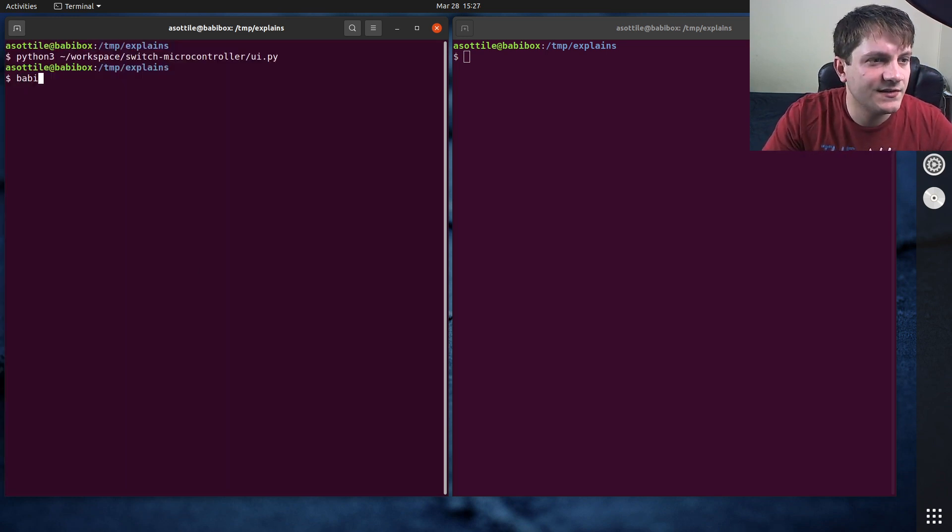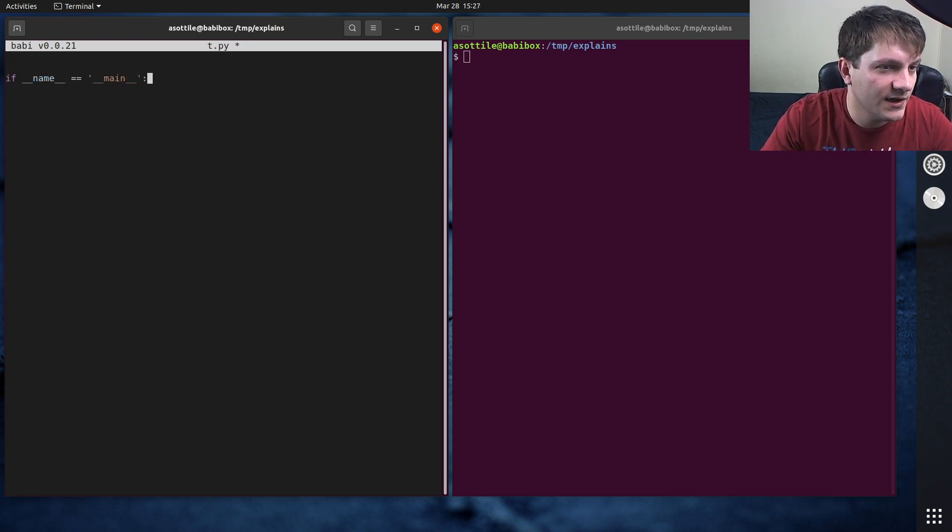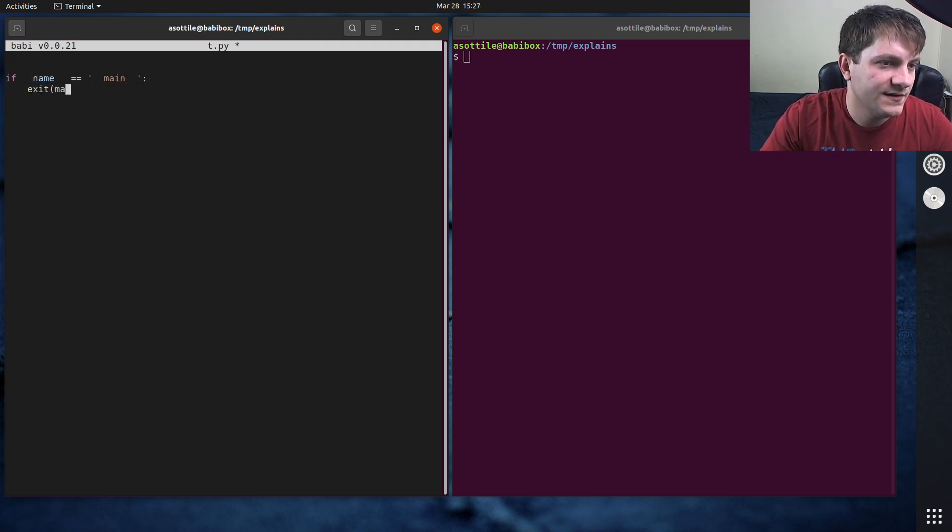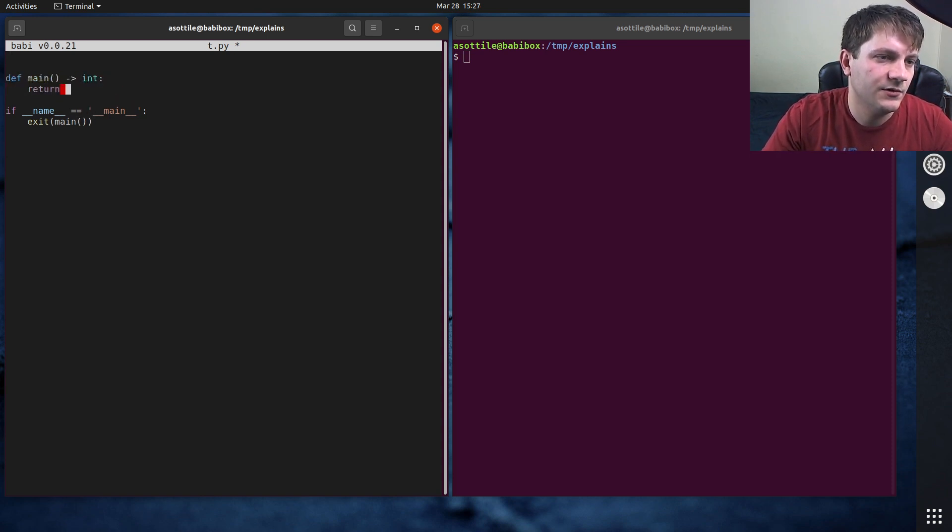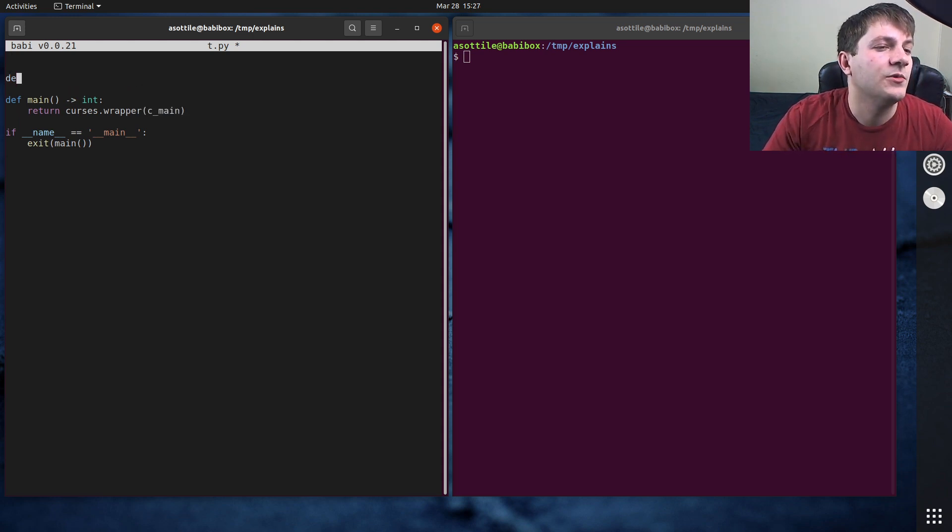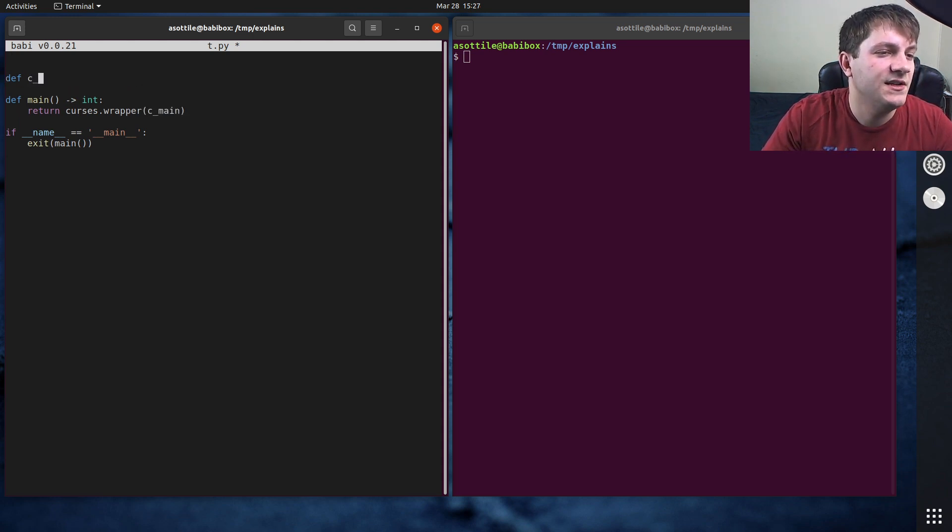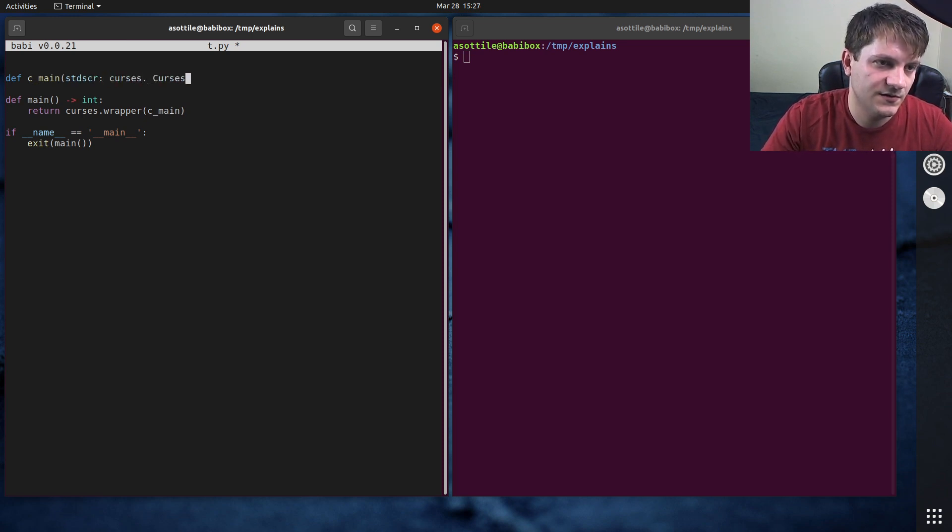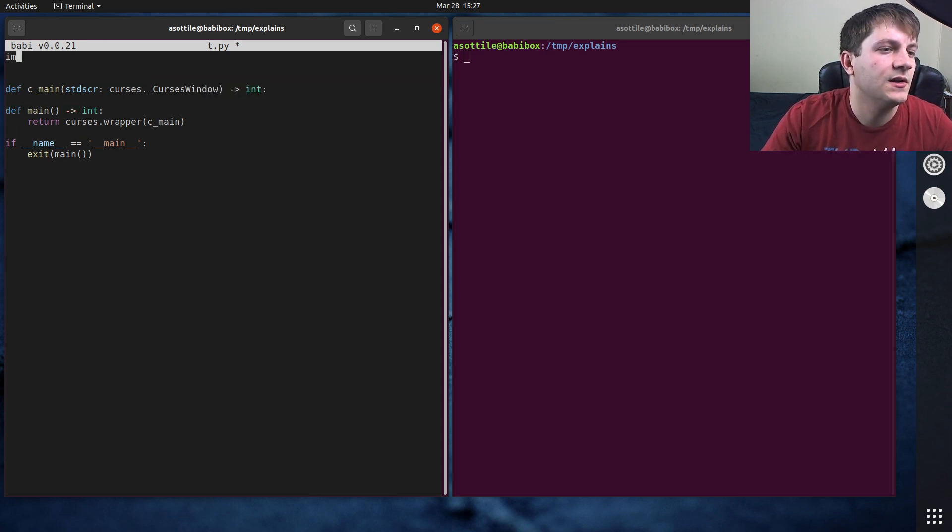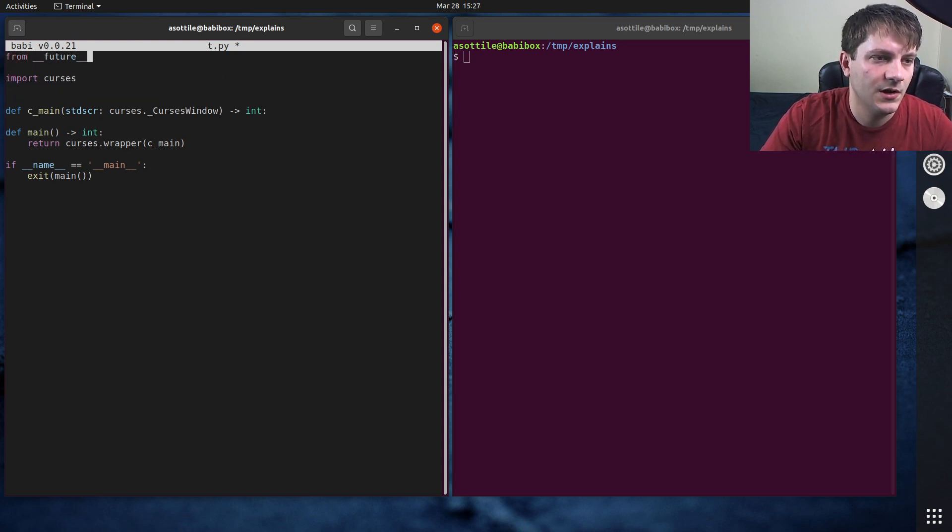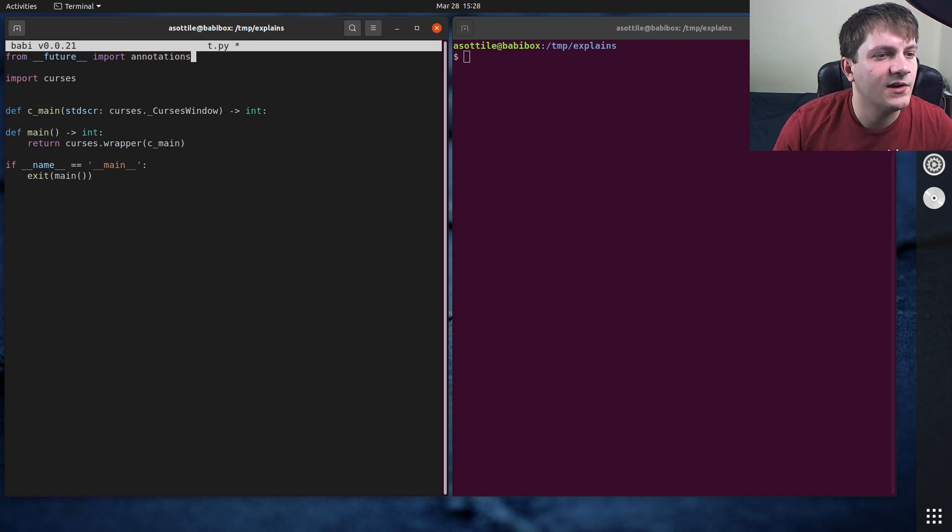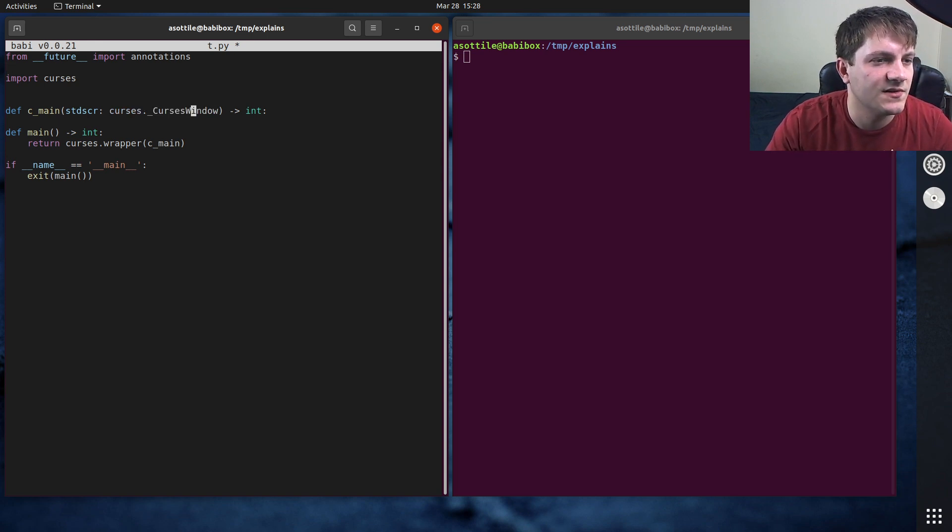All right, so let's start by opening up a Python file. I'm just going to do the boilerplate that we need to get a curses app working. if __name__ == '__main__', def main, return curses.wrapper(c_main). And we'll have def c_main, which is going to take standard screen, curses.curses_window. And that's going to return an int. And we're going to import curses. I'm also going to do from __future__ import annotations. That way I can use this type annotation here, because this is actually a fake type. So I wouldn't be able to use that normally.